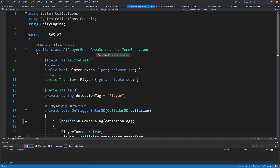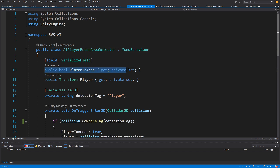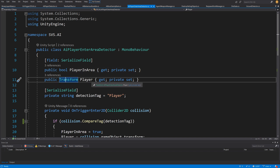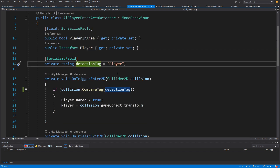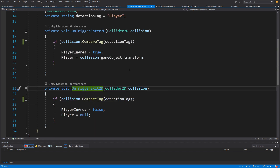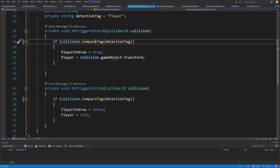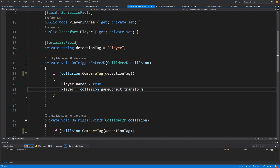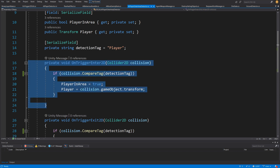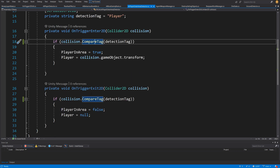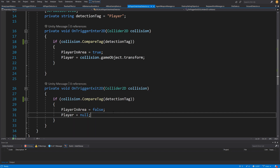Here is the script 'AI Player Enter Area Detector'. It has a bool flag that is a public property privately set, and a player transform reference that is also accessible. We use a tag to compare in OnTriggerEnter2D and OnTriggerExit2D, using the default box collider 2D as a trigger. We check if the collision's CompareTag matches our detection tag, and only then set the bool flag to true and the player transform reference to the collision's game object transform. On exit, we set player-in-area to false and the transform reference to null.